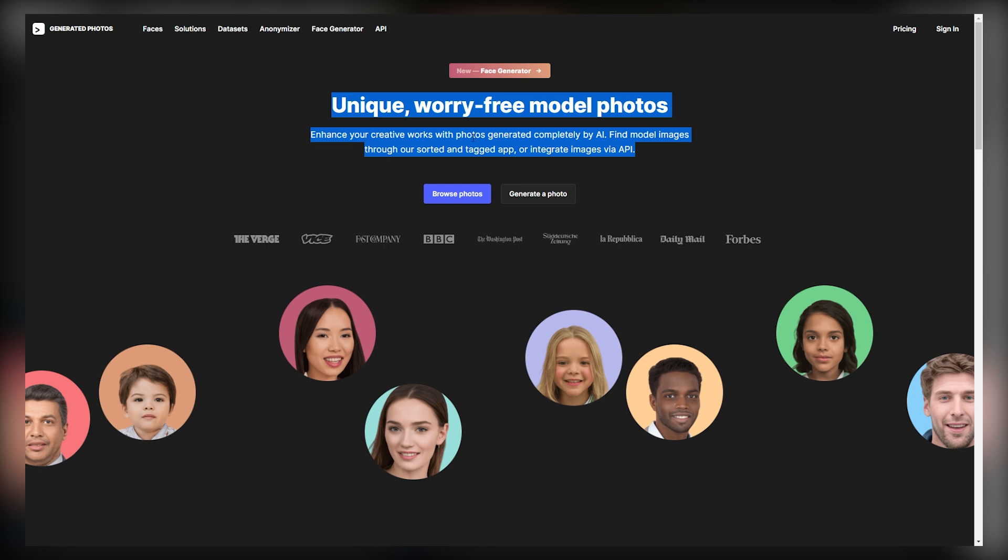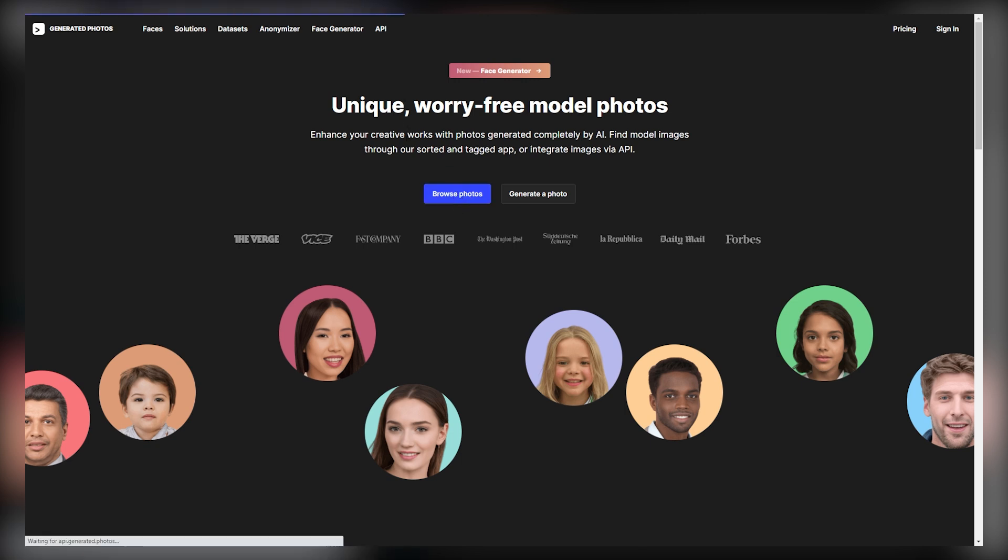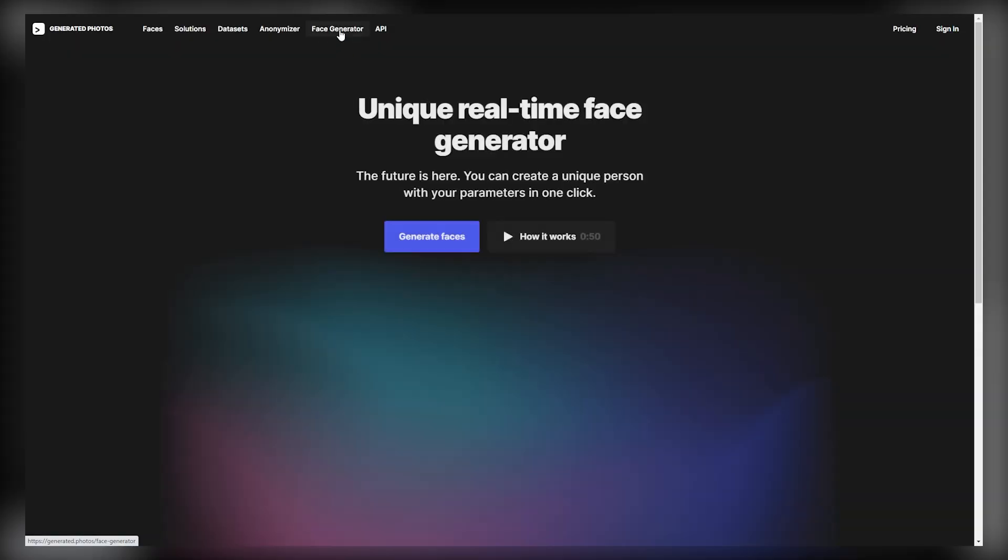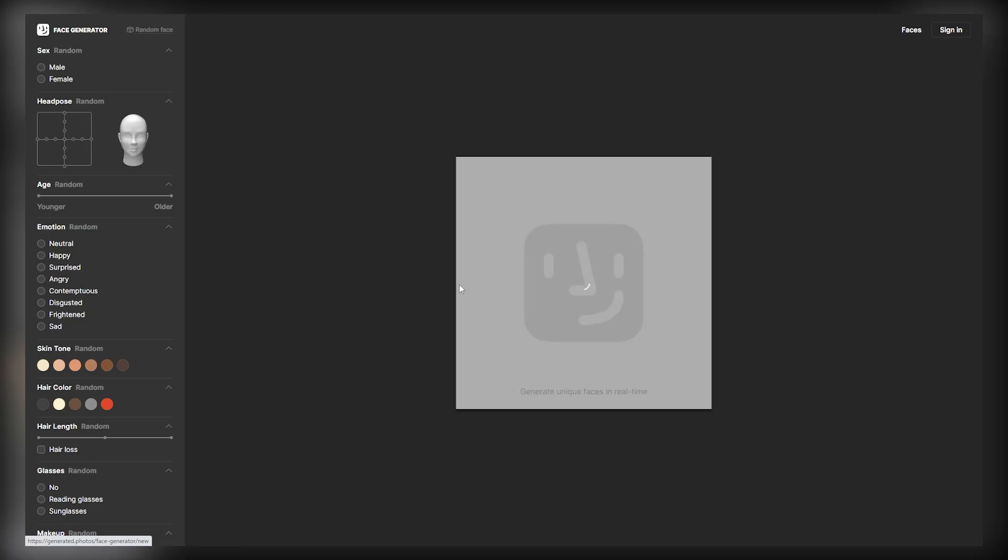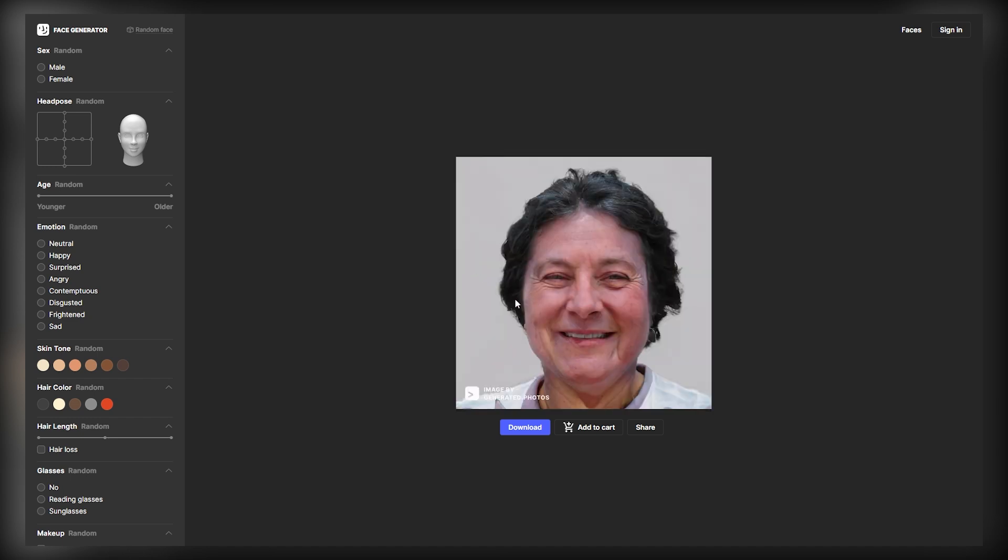You can customize the age, gender, eyes, hair, looks, etc. All you need to do is click on the Start Browsing option right here, and register yourself for free on this website. Once you sign up, you can click here on Face Generator, and then select Generate Faces. Then it will take you to this page, where you can create completely free photos.